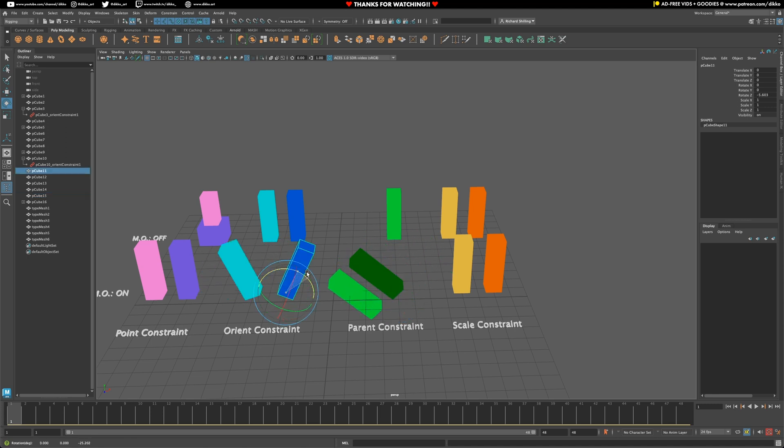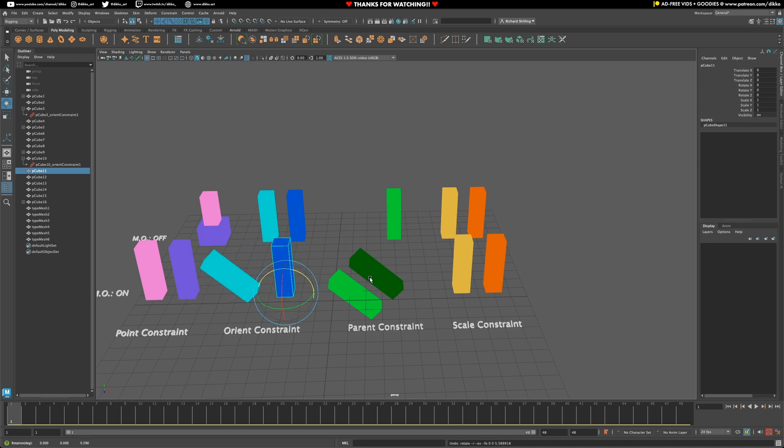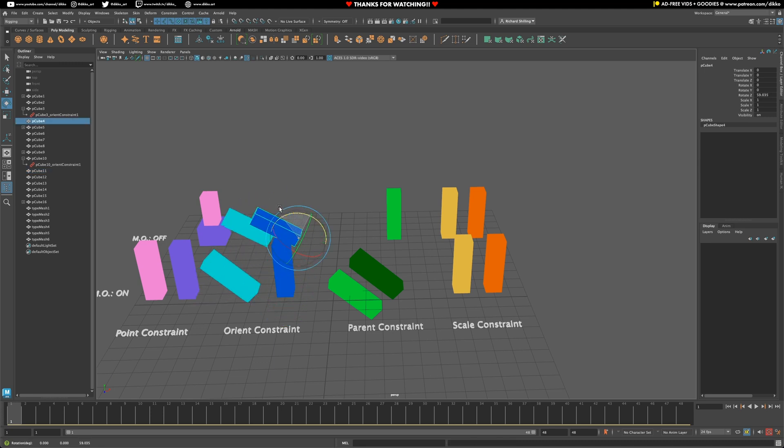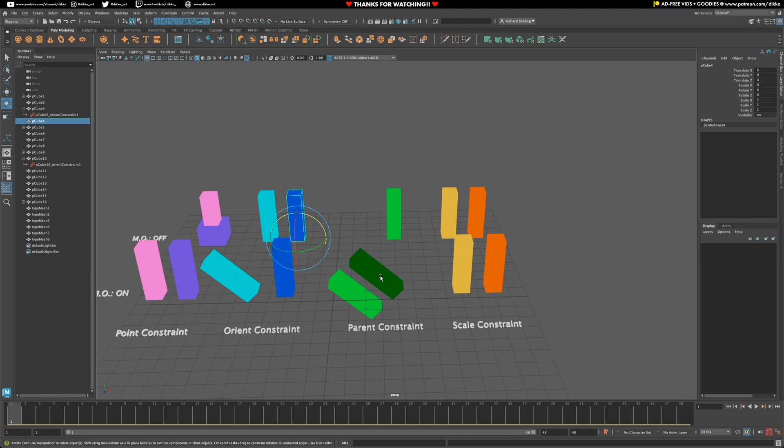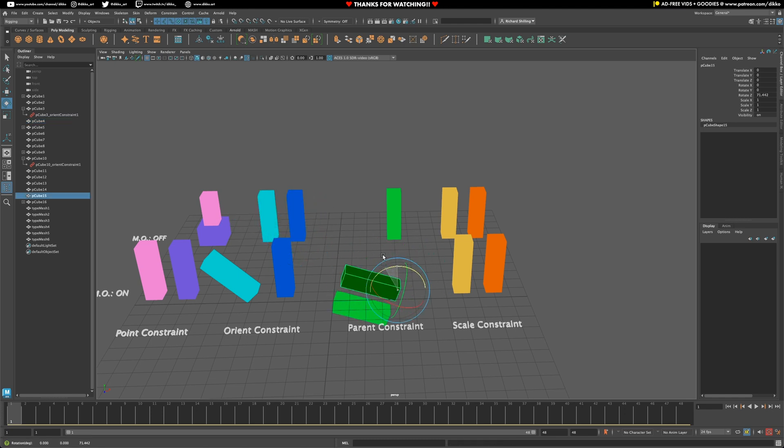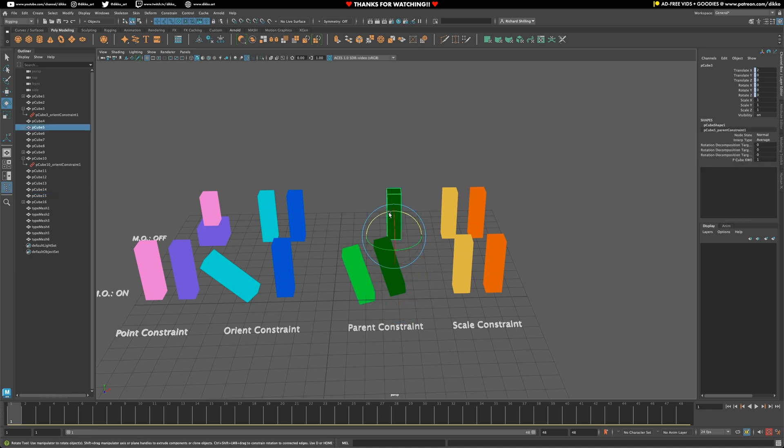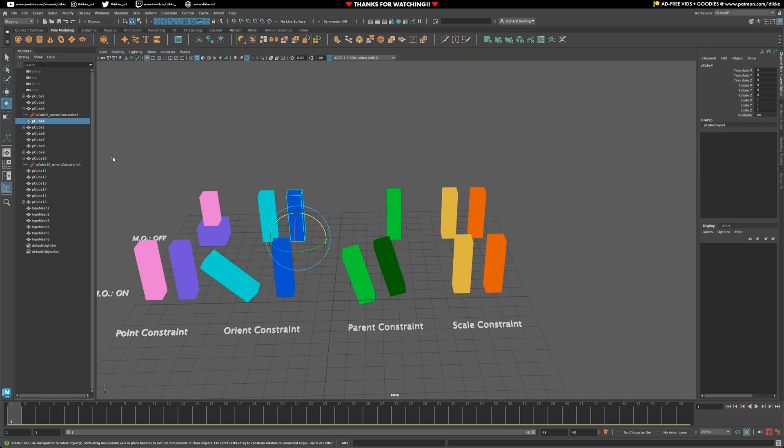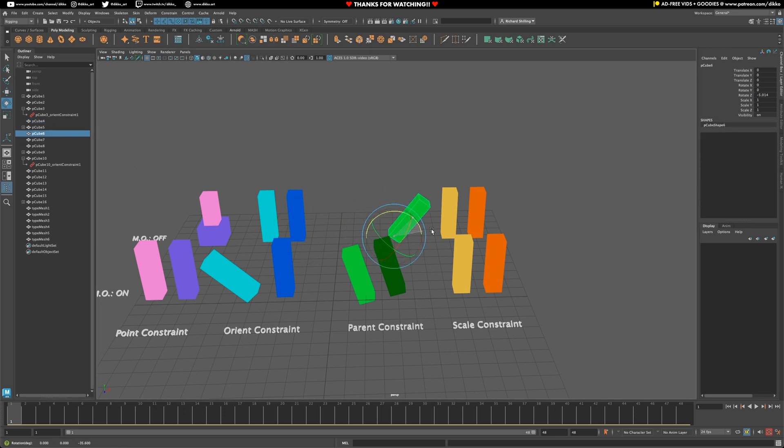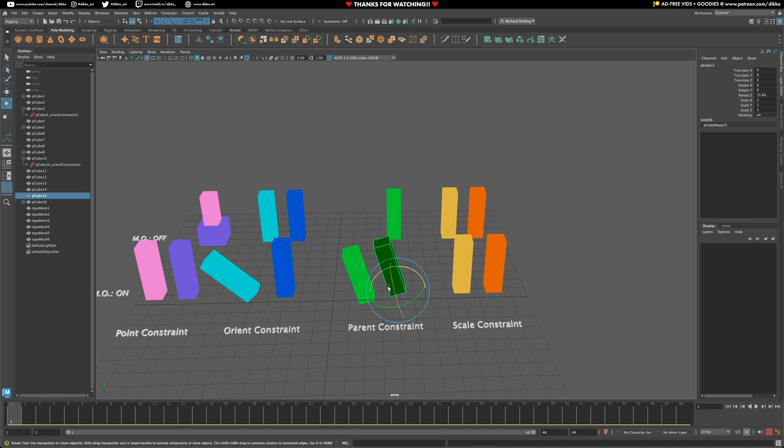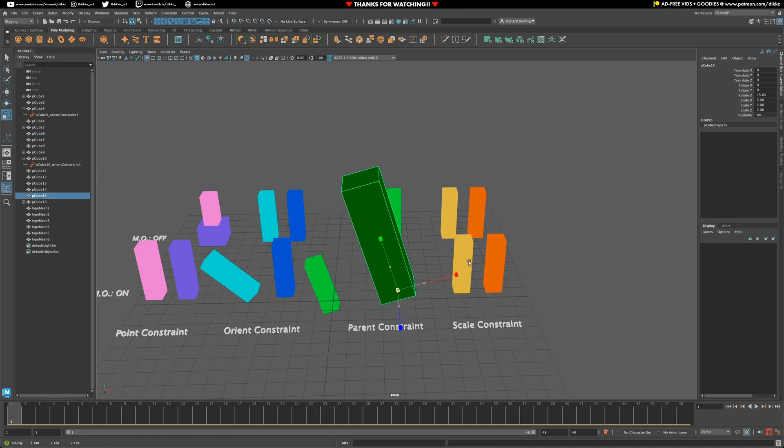Now, also note that you can both rotate and translate the constrained object with the parent constraint, but the rotational behavior is a little bit different to the orient constraint. Whereas with the orient constraint, each object is sort of rotating on their individual axes or their original pivot points. But with the parent constraint, the rotation is coming from the constraining object's own individual pivot point. Now, also note that with maintain offsets turned off, you will also lose the offsets on both translation and rotation. So it's going to snap and rotate to fit the original constraining object's orientation.